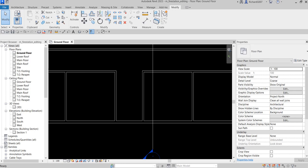Now the next thing is I'm going to select these three walls here.